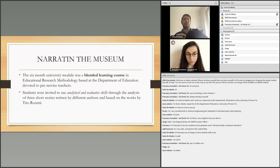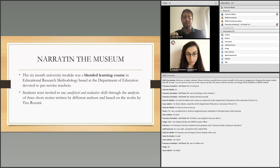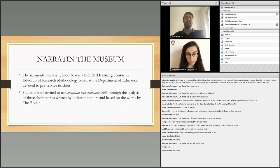The technique also allows visitors to actively contribute to the development of the museum by seeing their content — like stories, audio, or messages — published in the public museum after a brief review.